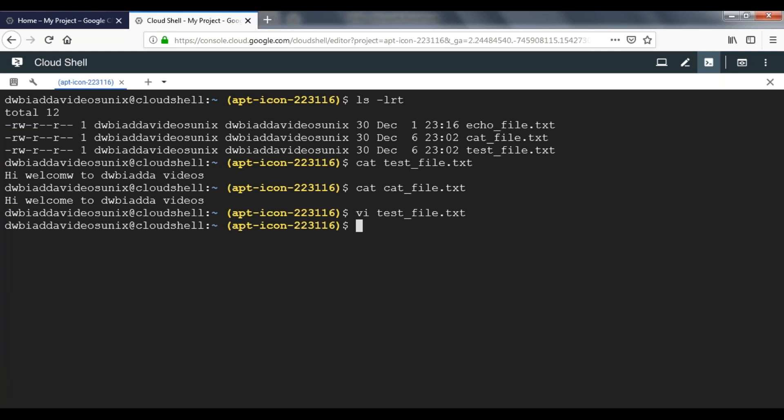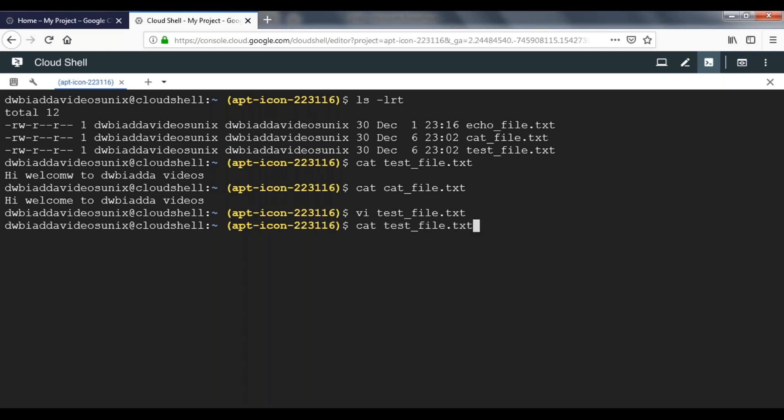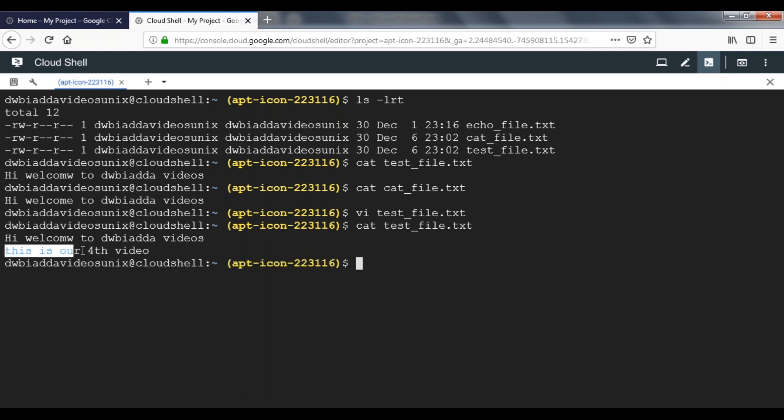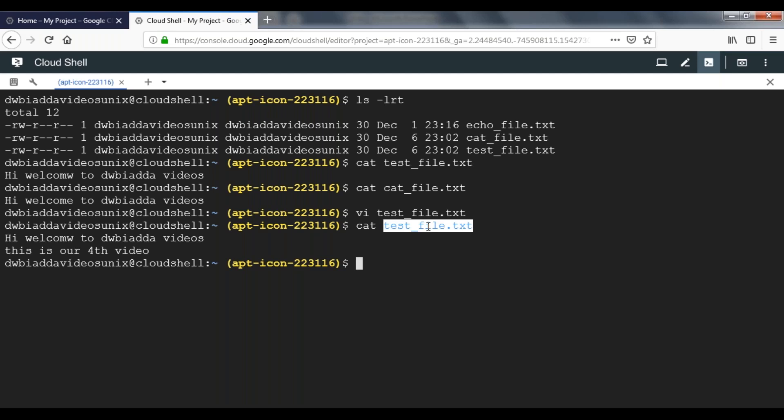Now let's look at the data in test_file to see whether it got saved. See here, we just added a new line that is showing in the file. This is how we can add data to an existing file by using vi.